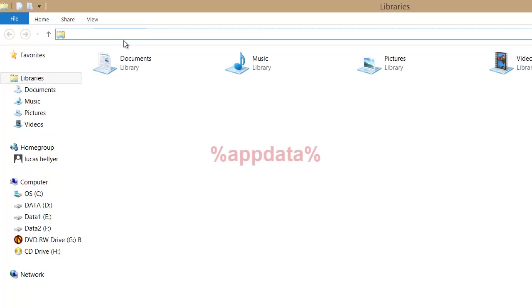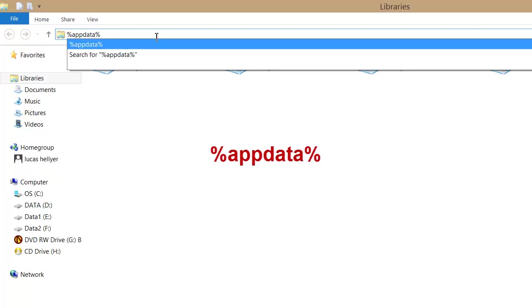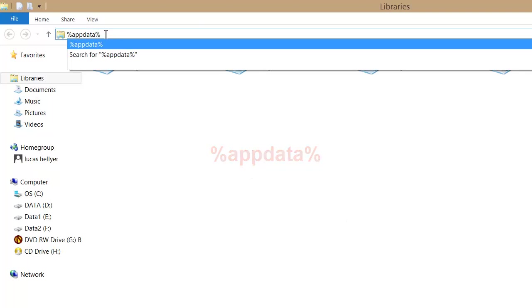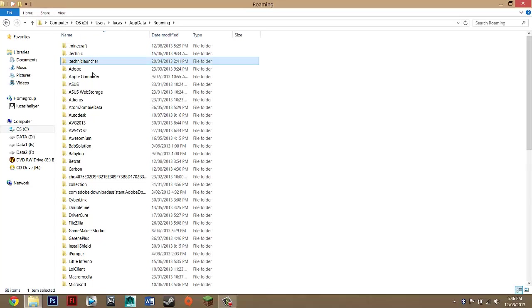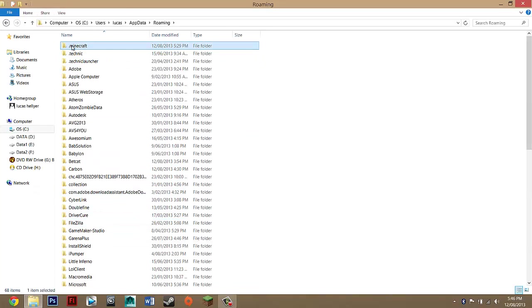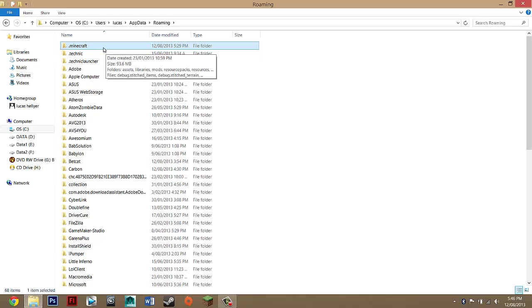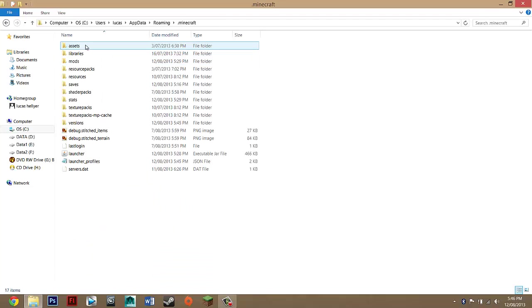And then you just want to search percent app data percent and make sure it's exactly the same. I'll put a text on the screen so you don't get it wrong. And then you just want to press enter and it should take you to here. And you just want to go look for dot Minecraft. And if it's not first, it should be, but you just want to search for it. Just dot Minecraft. And then you want to go into that.